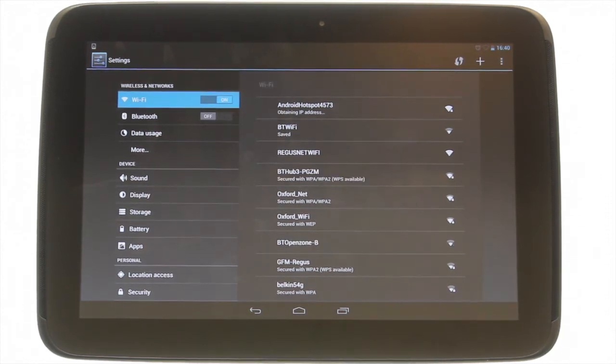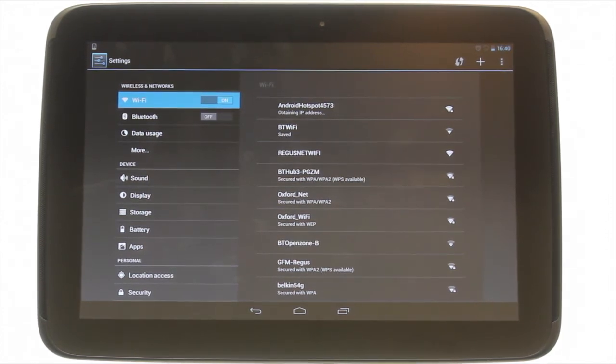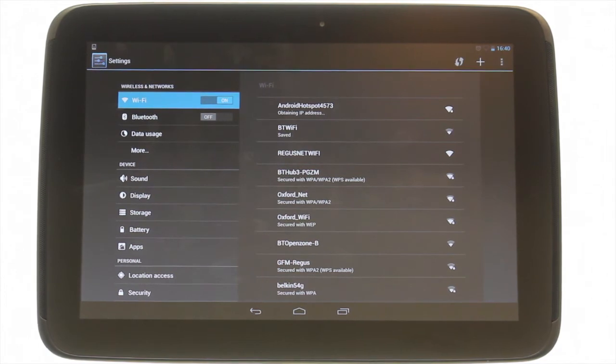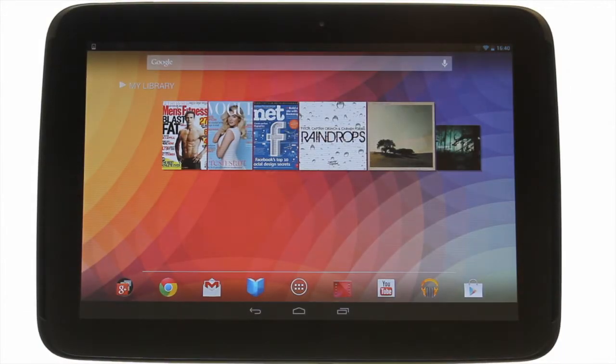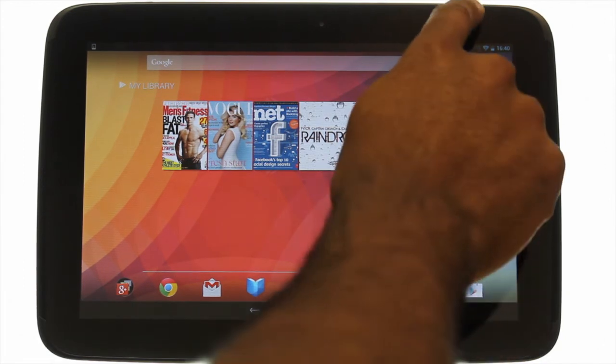Once connected, you'll see a blue icon on your toolbar. You can access your wireless settings from the quick menu too by touching the Wi-Fi icon just as shown.